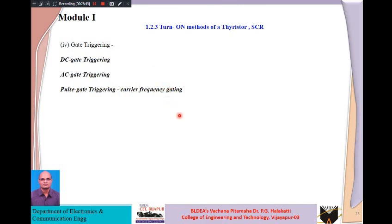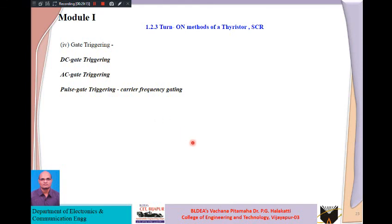For today's session this much is sufficient. The next class will explore in detail different turn-off methods of the SCR with circuits and waveforms. Study suggestions: first read the notes, then watch this video to note down any missing or key statements. Practice derivations and numerical problems, and practice circuit diagrams and waveforms with a black pen — use black pen because answer sheets will be scanned.